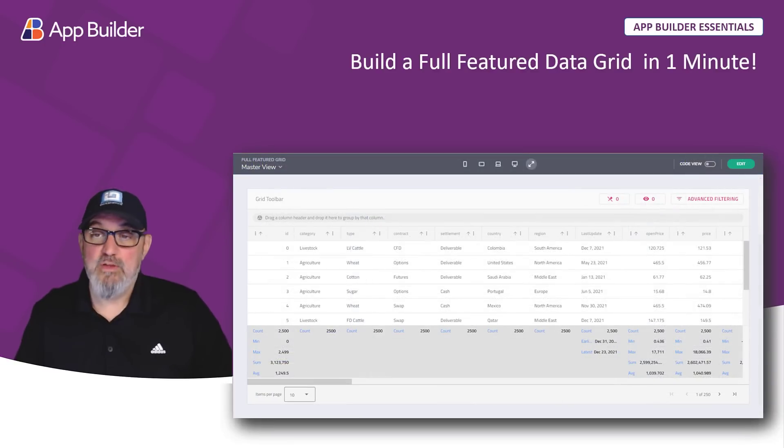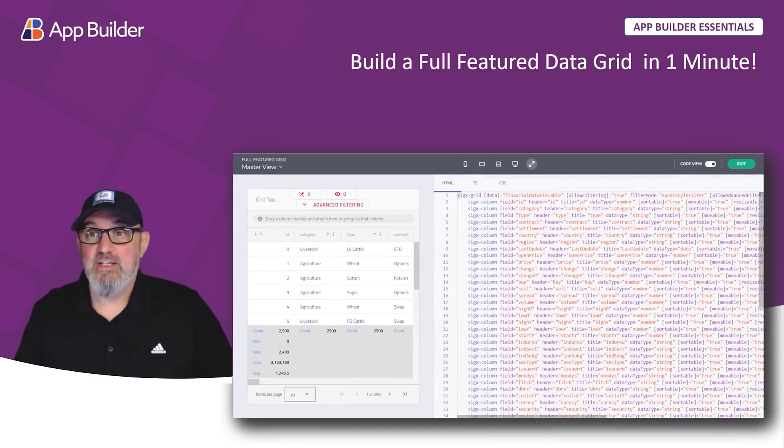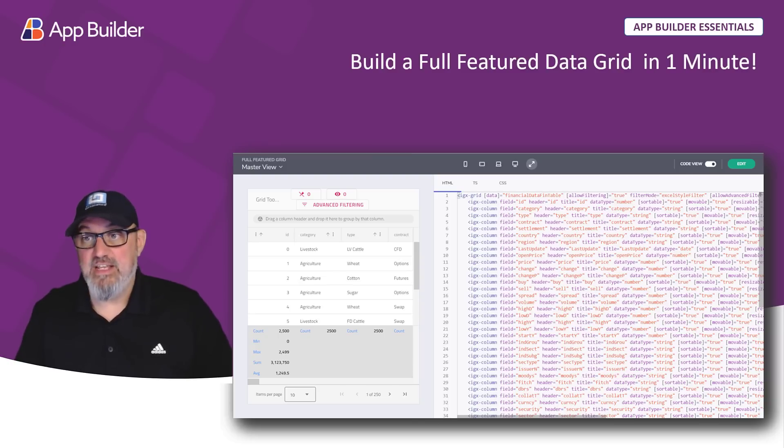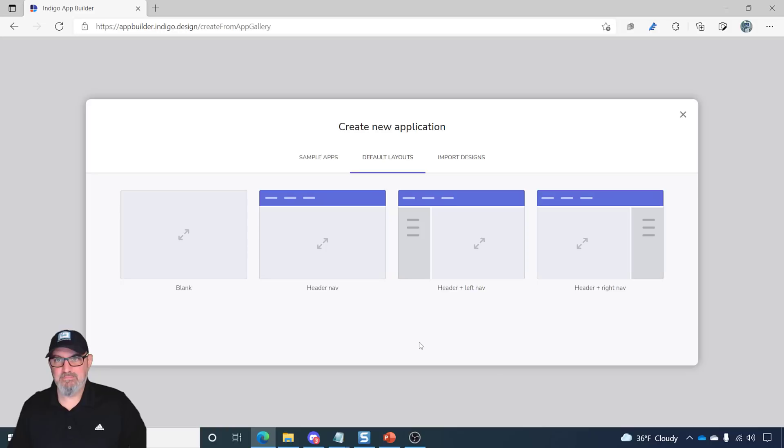Then, we'll review the output. Then, finally, we'll take a look at the source code that gets generated when you build anything in the app builder IDE. Let's get started.